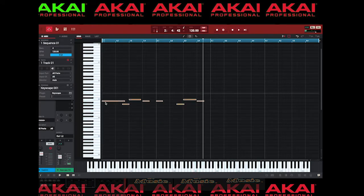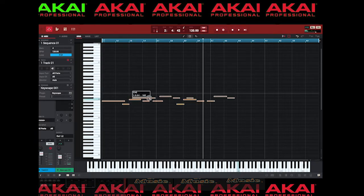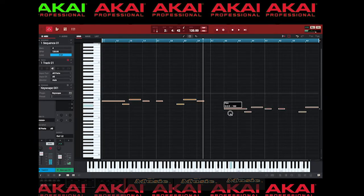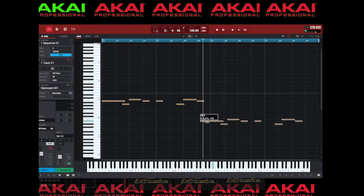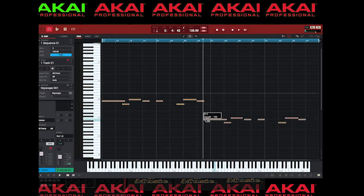I can also copy notes if I wanted to by holding Option and dragging. It's pretty much just like Fruity Loops. However with Fruity Loops you can drag your 808s and your audio onto the Piano Roll with the MIDI directly.